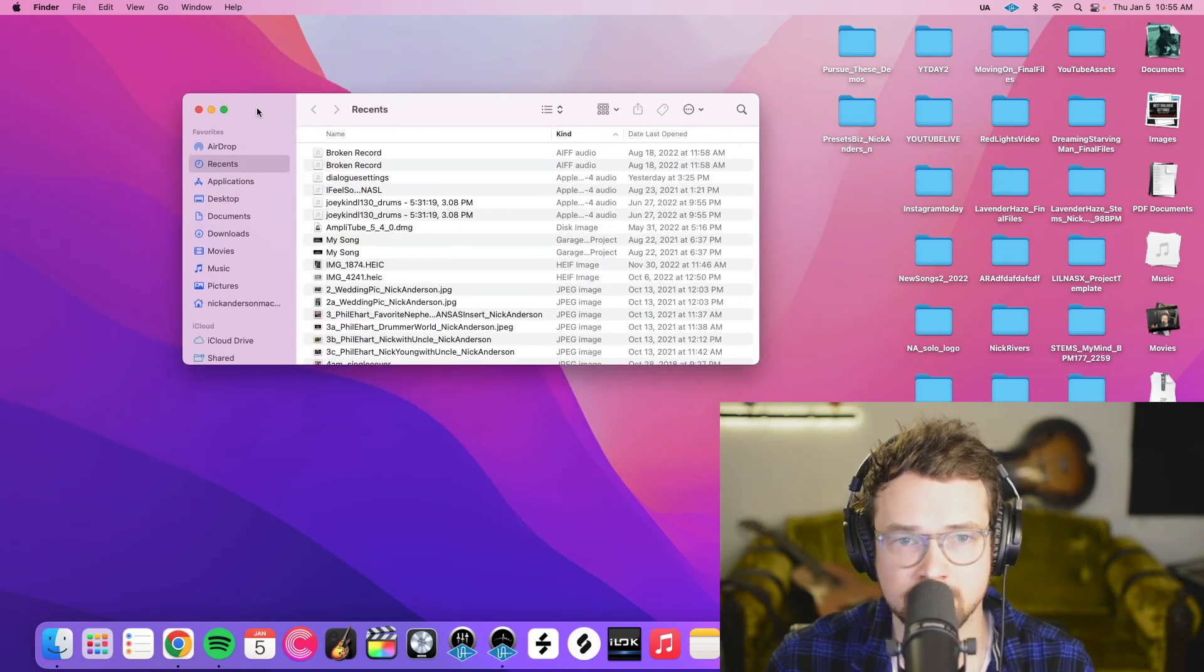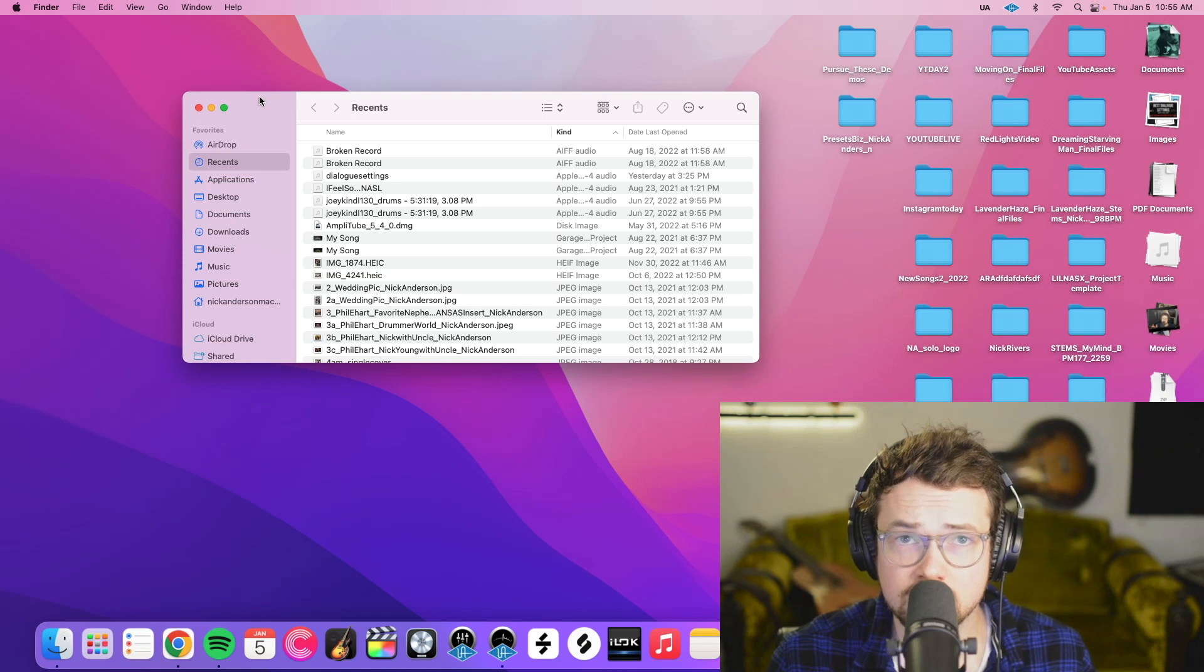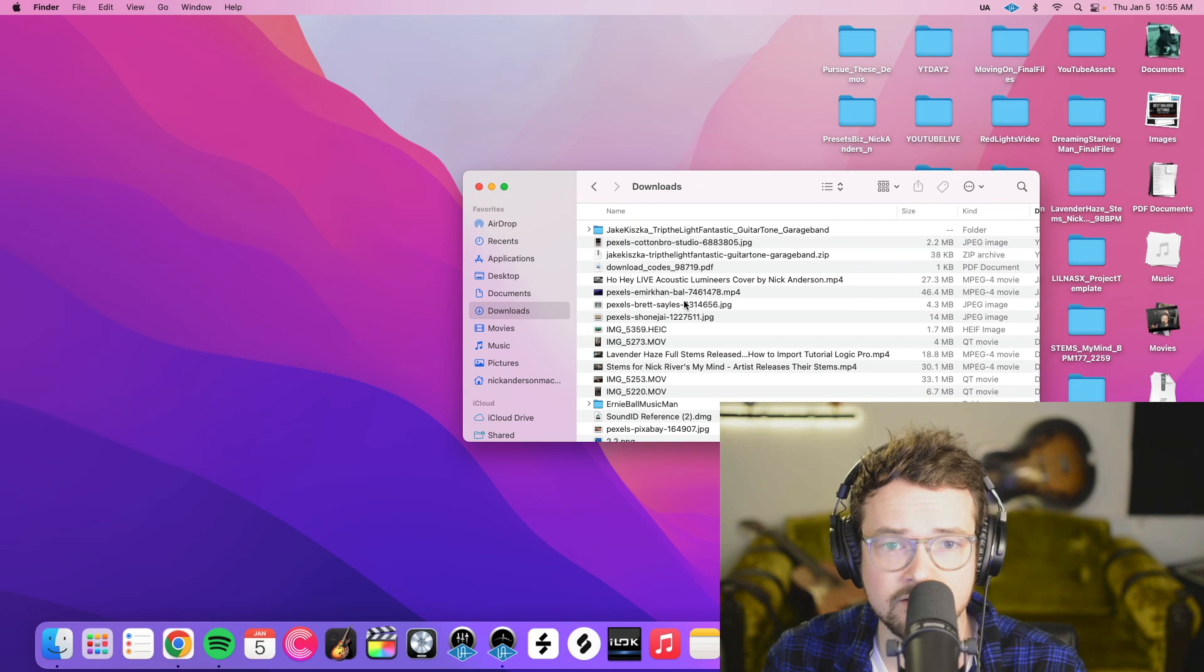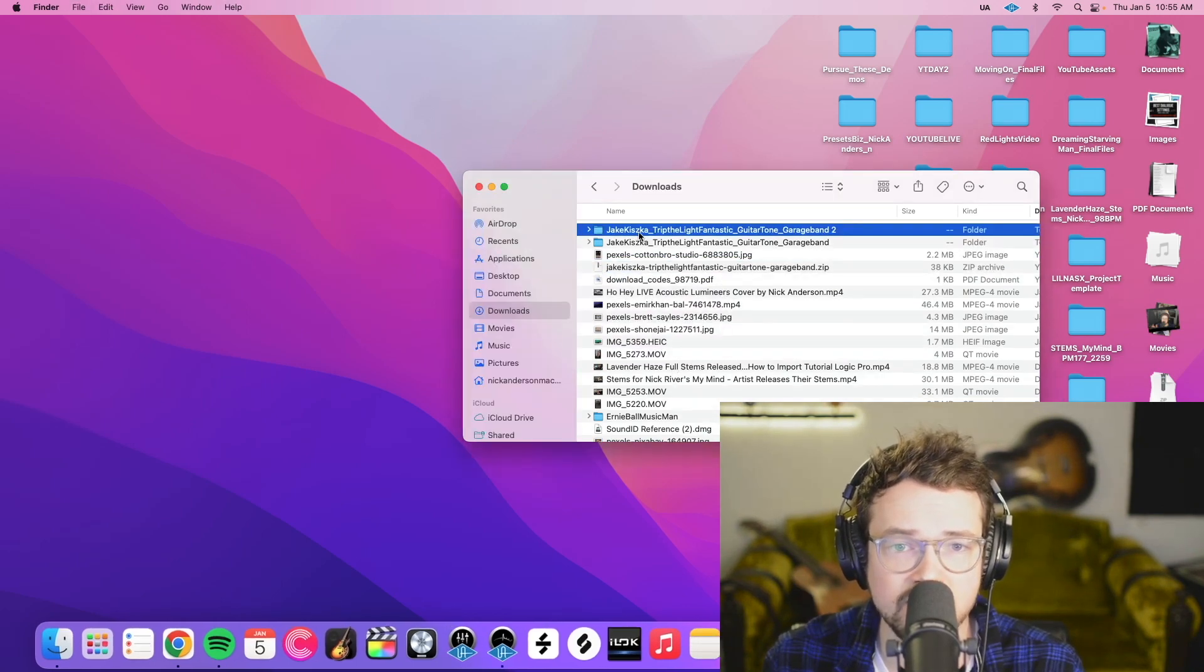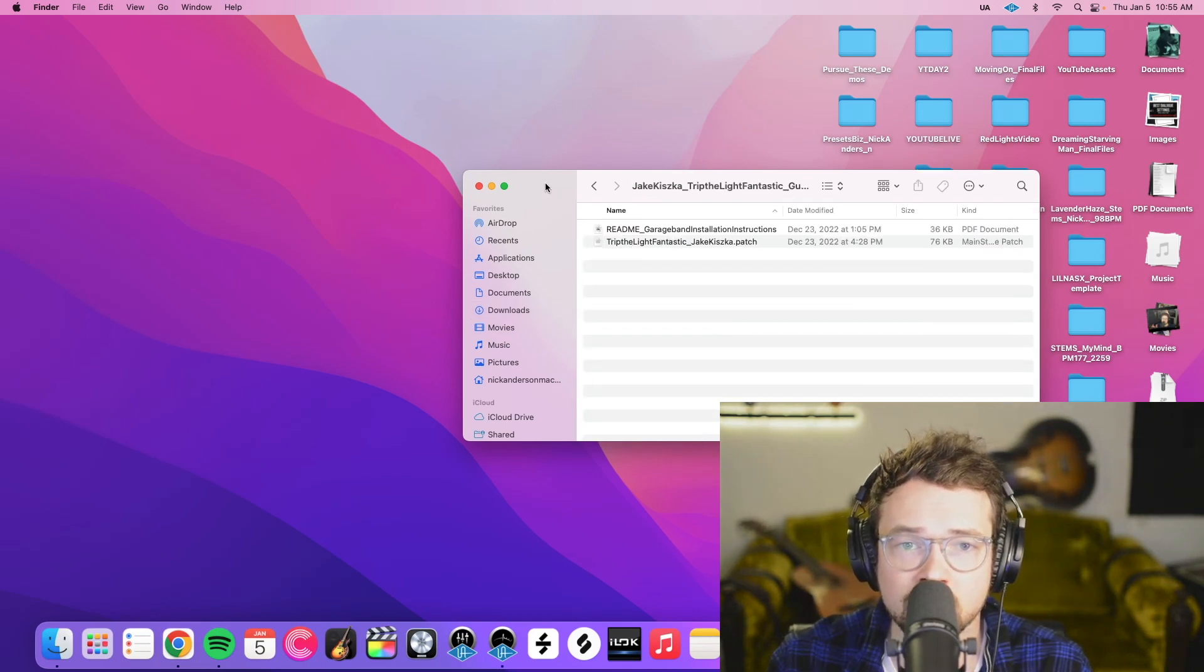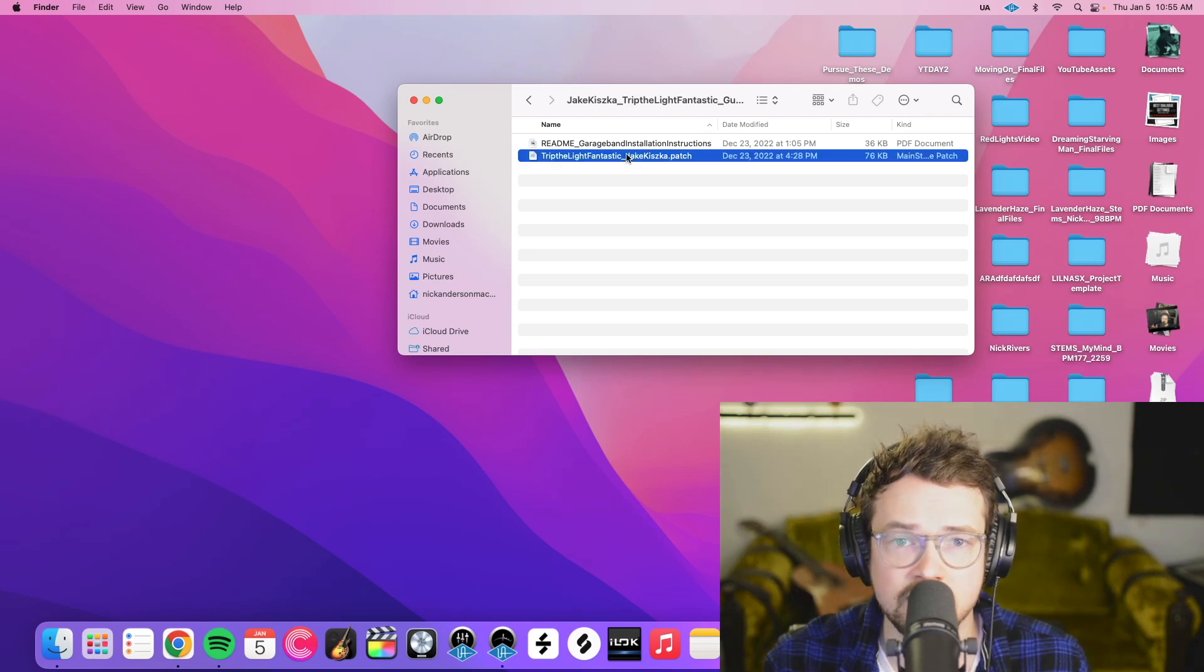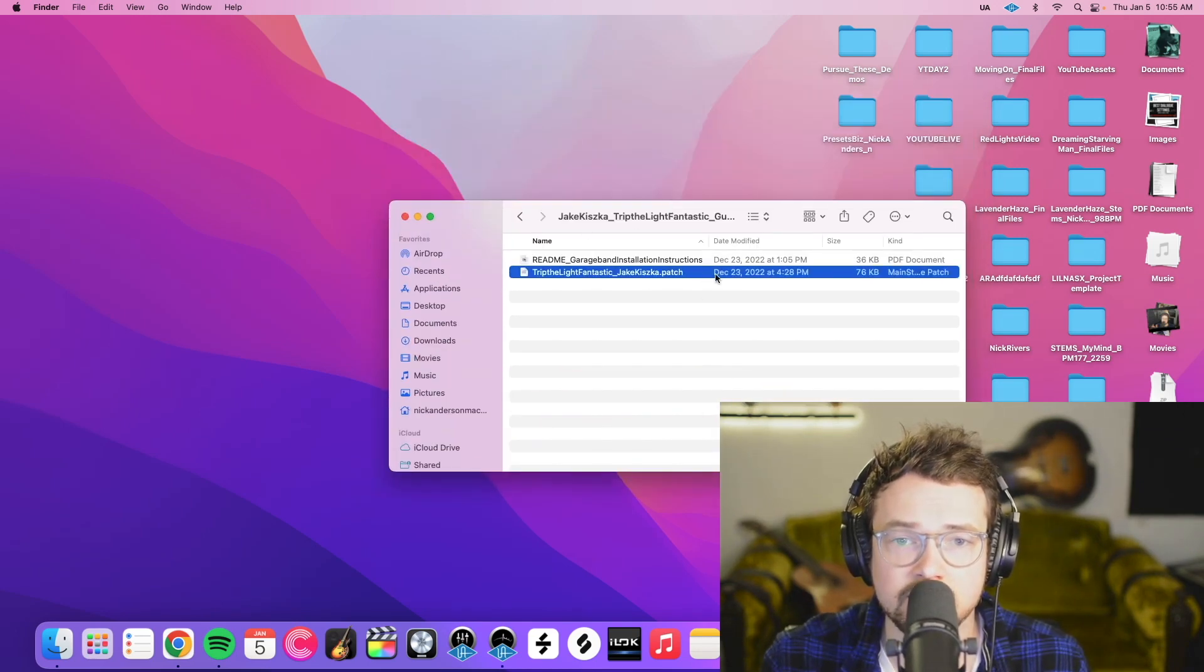Okay now we can finally get to importing our .patch file. So what we're going to do is find where we downloaded it. Mine came as a zip file. There it is. So I'm going to double click that zip to expand it. And then here is the preset. This one came with installation instructions. And then here is the .patch file.